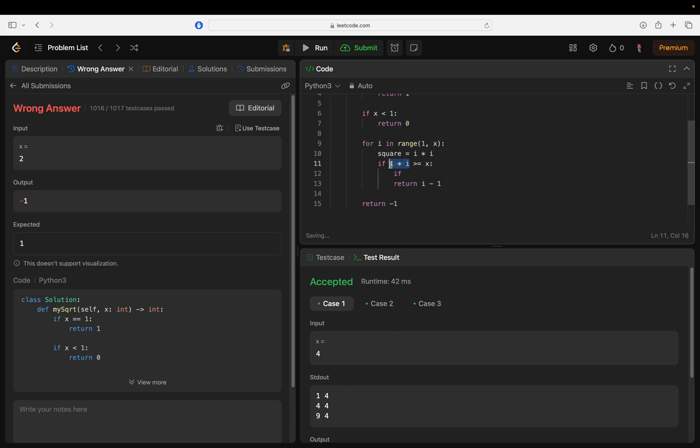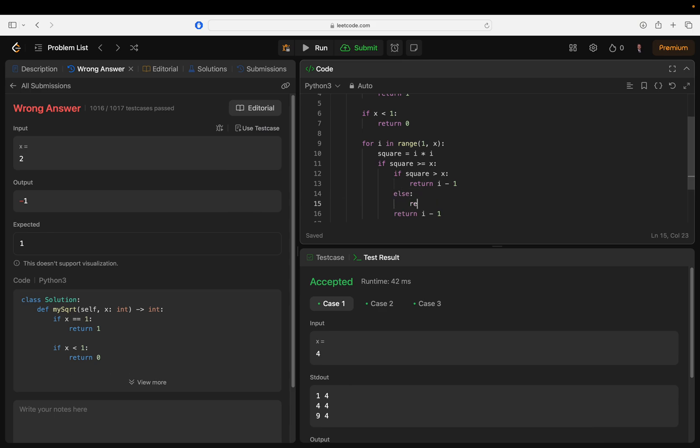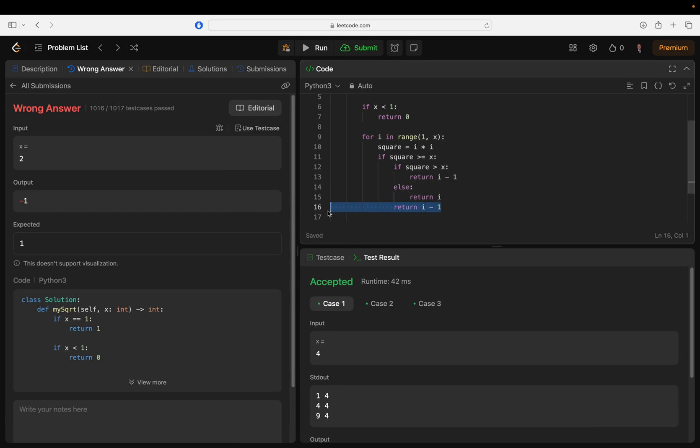If square is greater than or equal to x, and then if square is greater than x we just break it down. Return i minus one. That'll work.